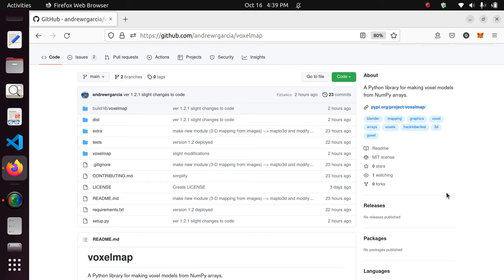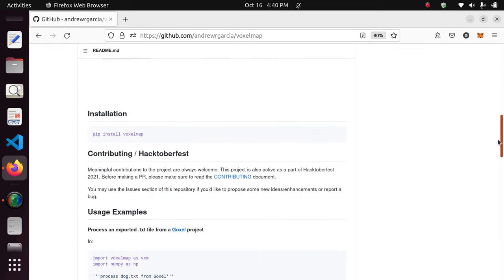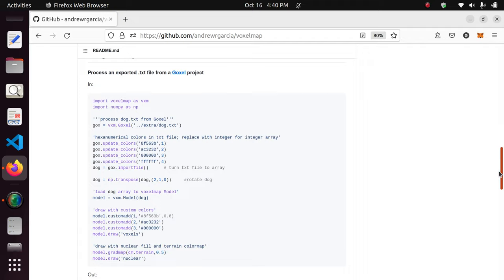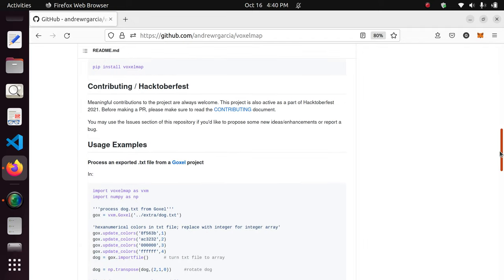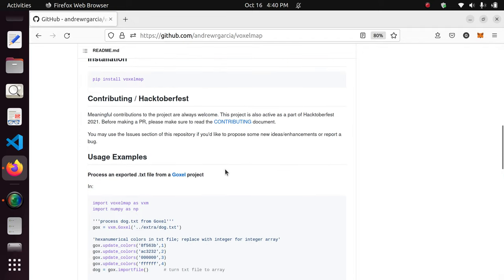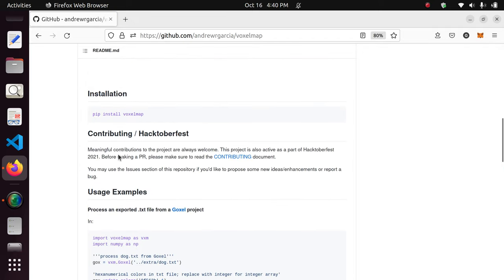VoxelMap is quite a minimalist program. The source code for it is very simple. It is still at its nascent stages, and so I've made it an open source type of project. You are more than welcome to make meaningful contributions to it.